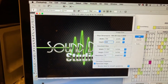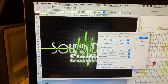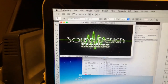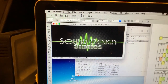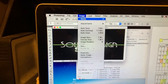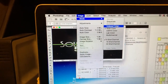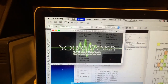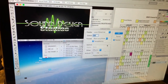All right, so now we have the size set. What we want to do is go up to where it says Image and switch the image mode to Indexed Color.